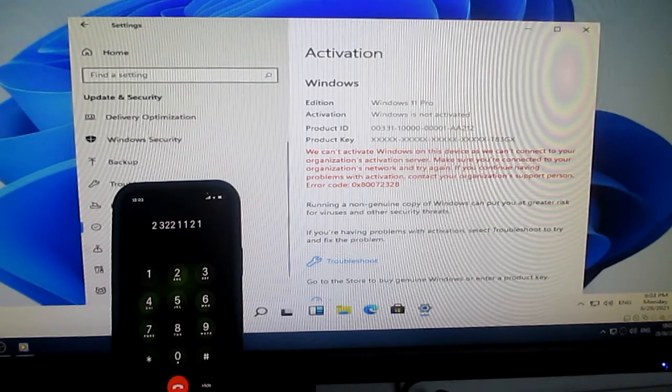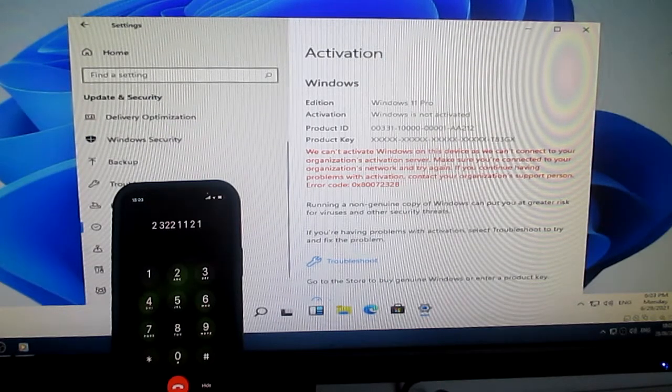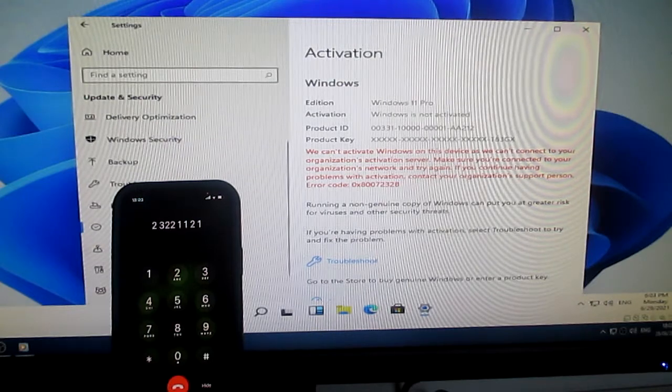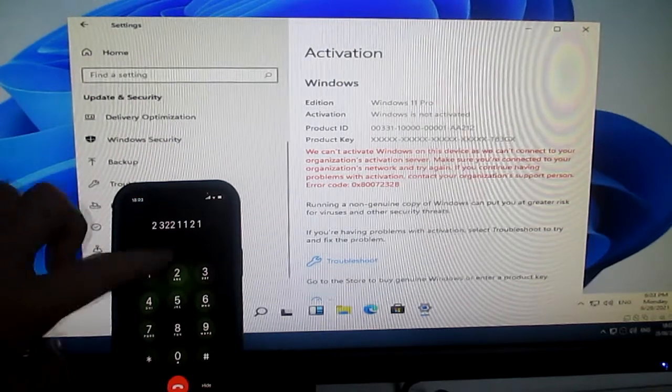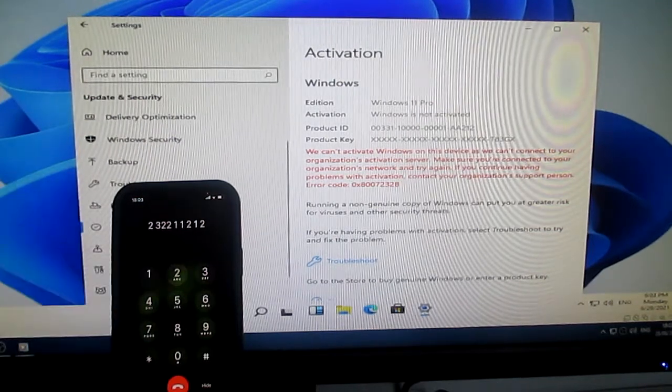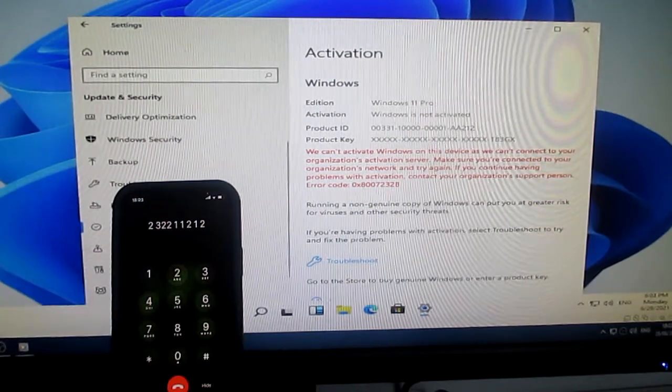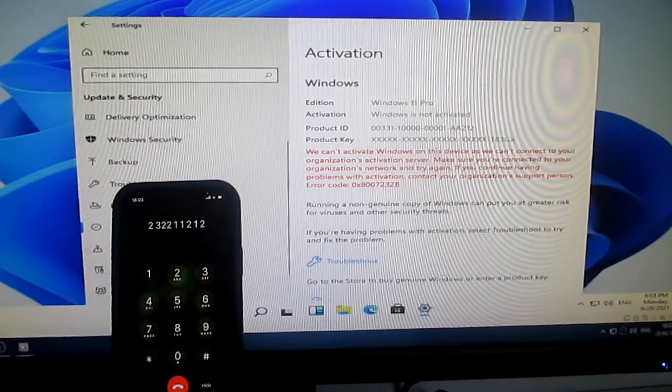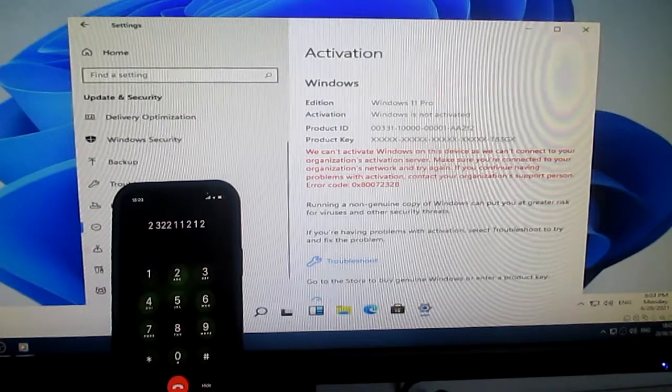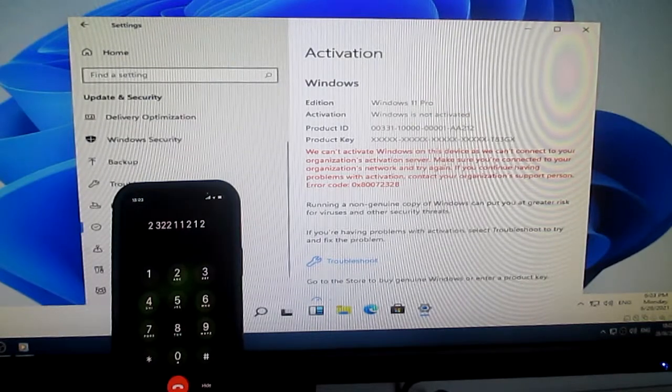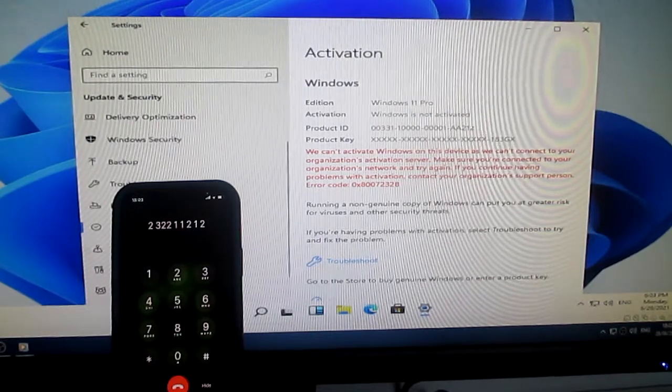To hear that again, press 1. To continue, press 2. If this is resolving your issue, press 1. Otherwise, press 2.